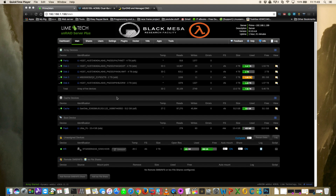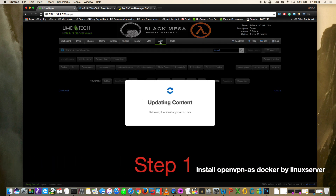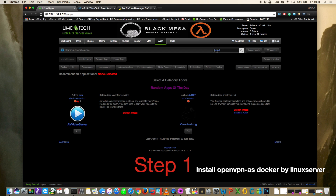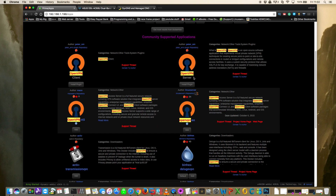I'd like to give an extra special thanks to Redland Mover and Busy Bee for their kind donation to the channel and requesting this video. To install any plugin or Docker, go to the Apps tab and use Squid's excellent Community Applications. Type in OpenVPN, hit enter, scroll down, and the one we're looking for is by the LinuxServer team - a big thanks to them for creating this Docker.